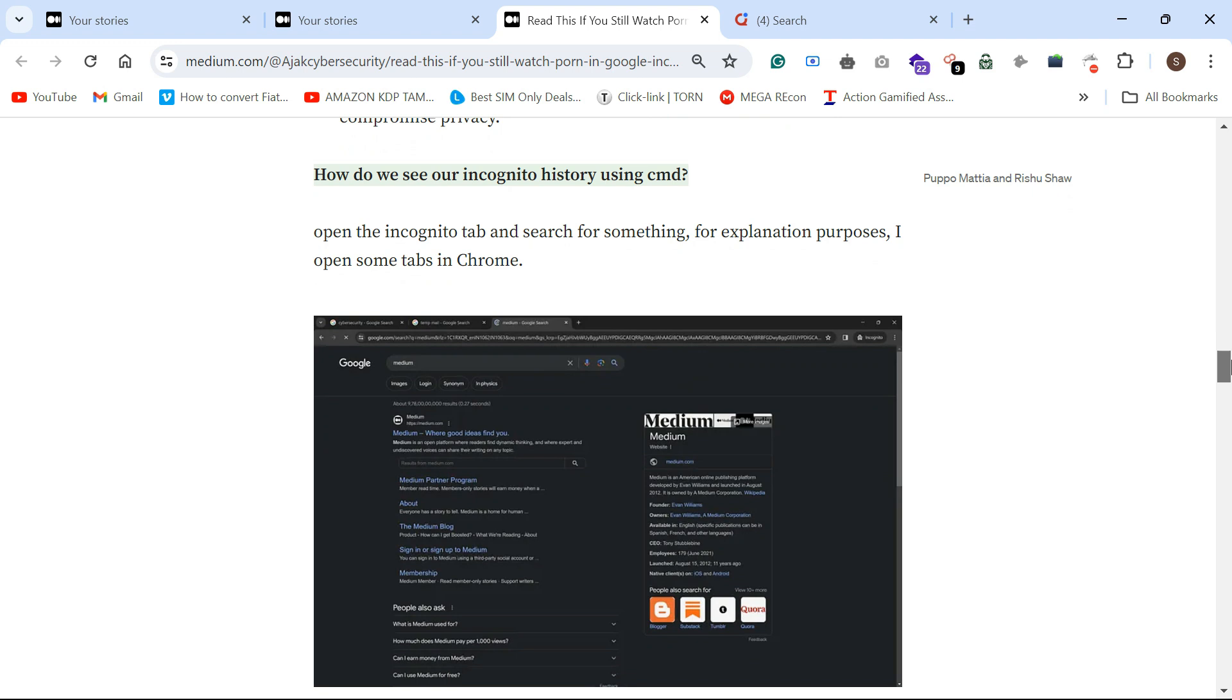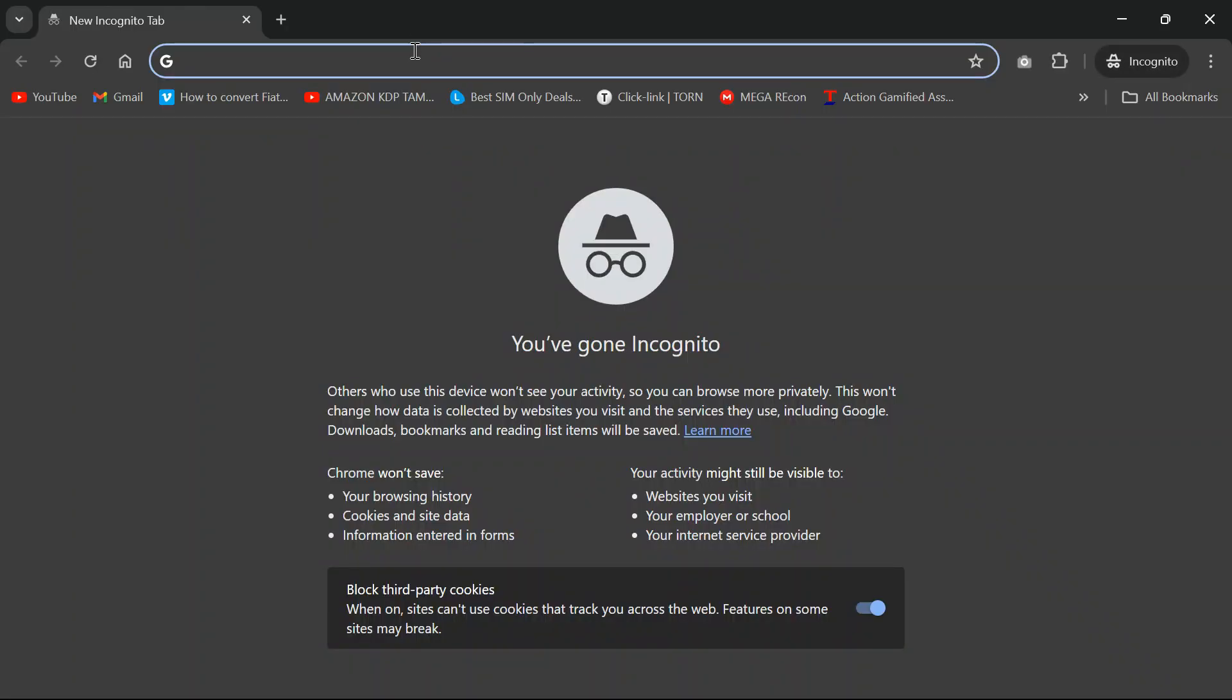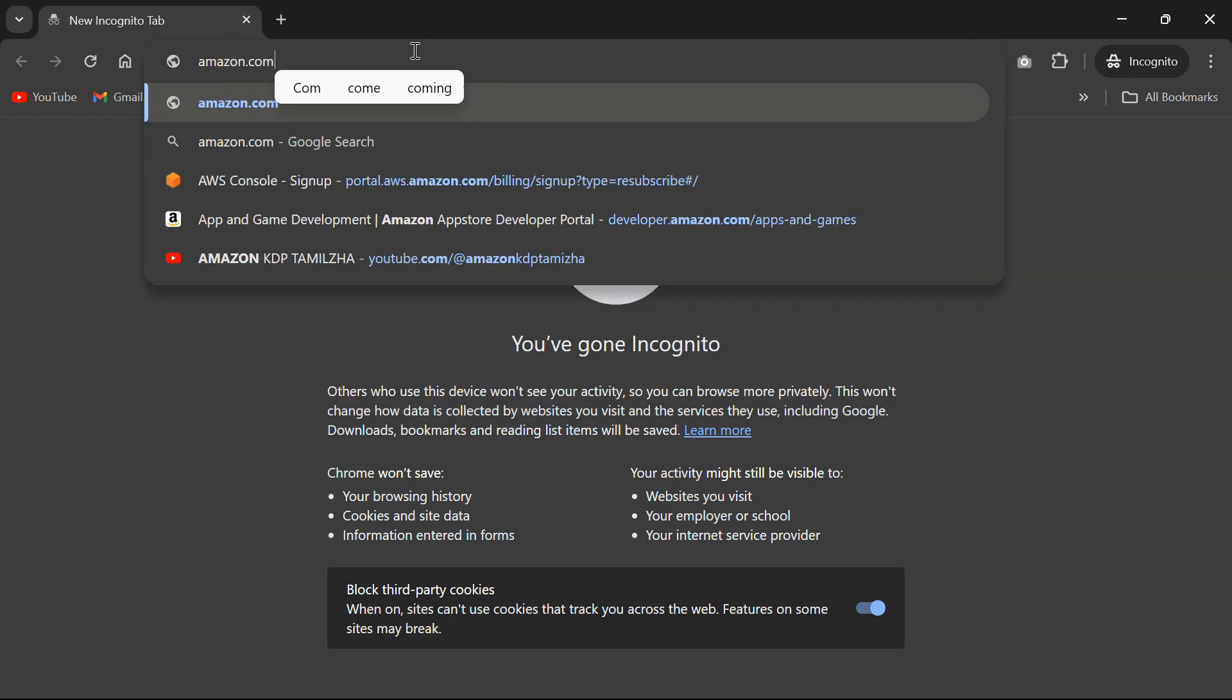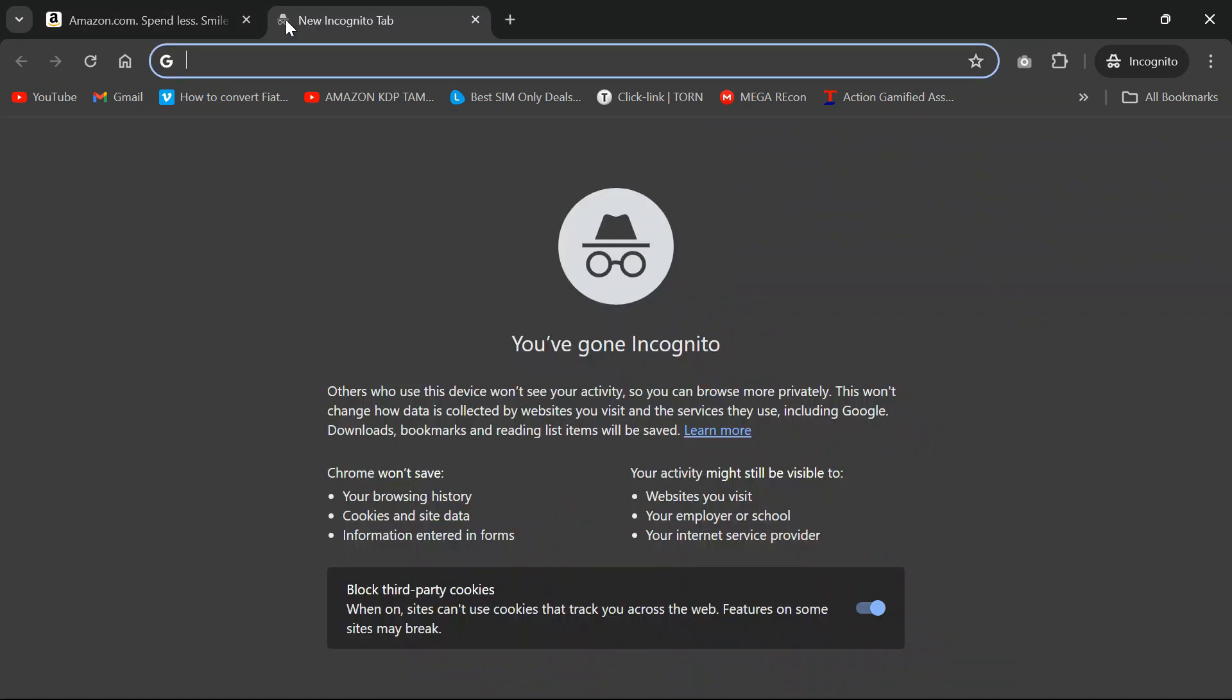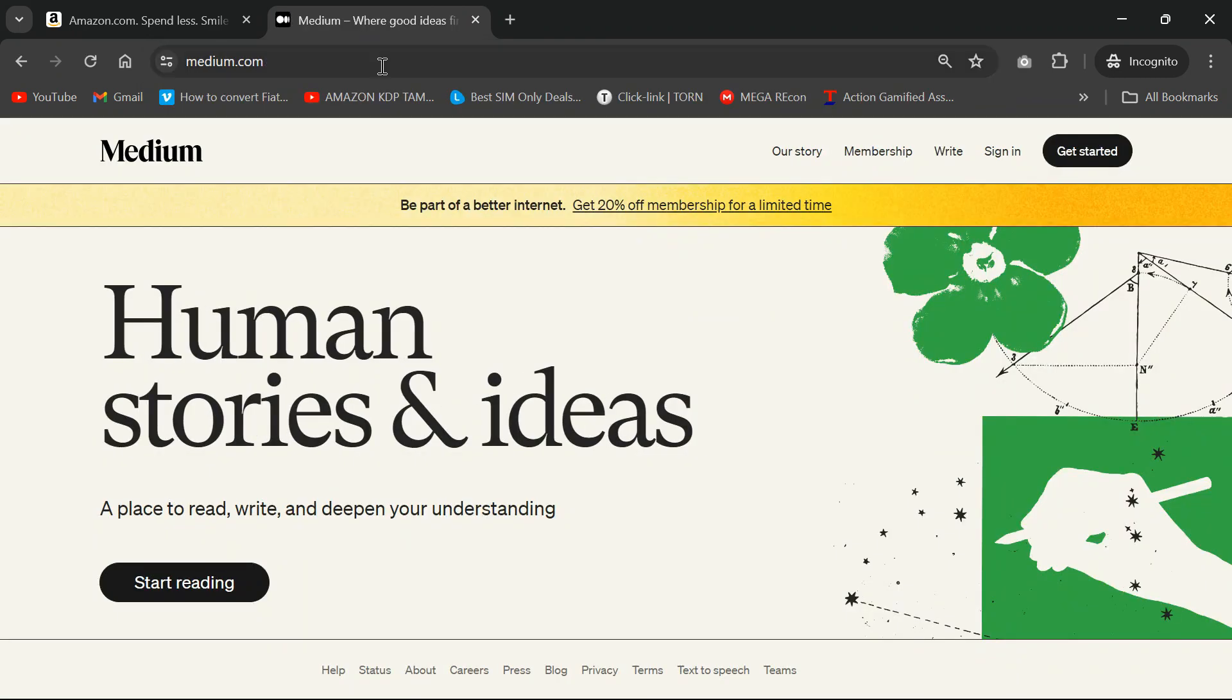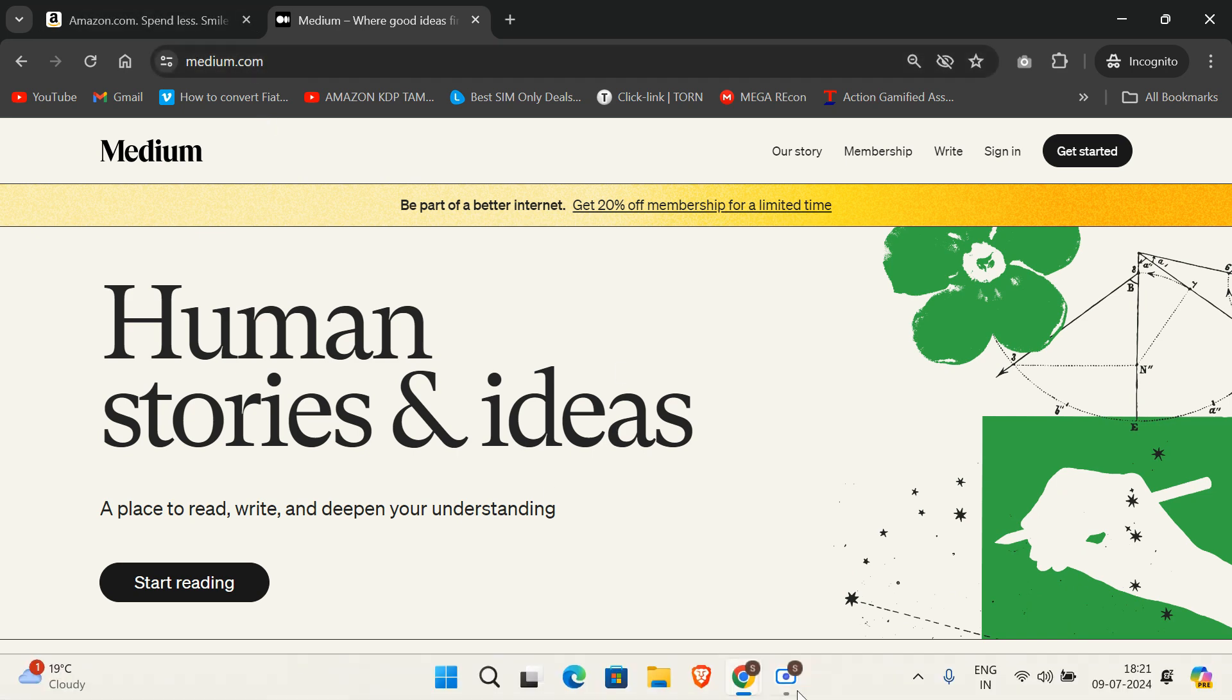If you want to do the browsing history using CMD, using a simple command, you can search the incognito tab history. For example, Amazon.com I'm going to search. I can just take the whole history which I served through incognito mode.